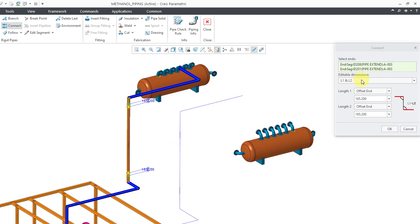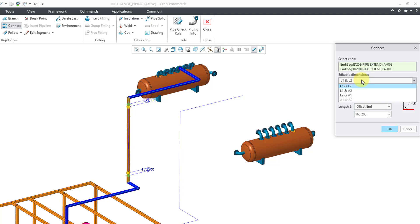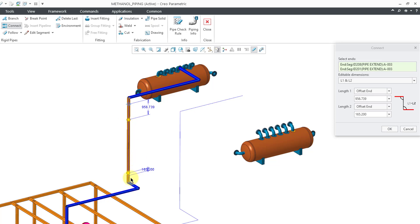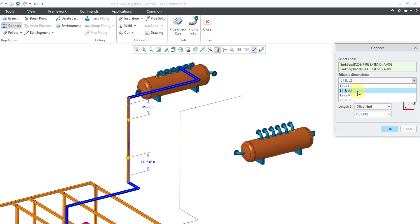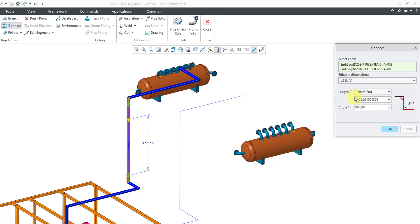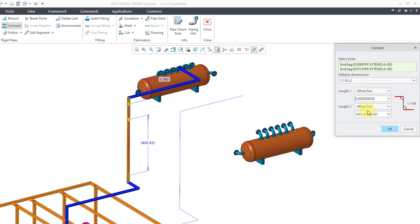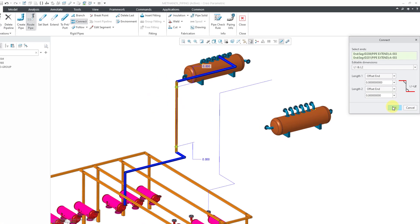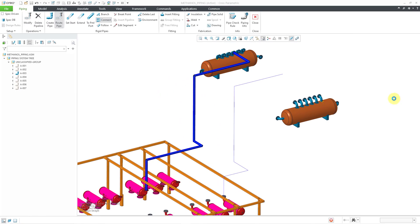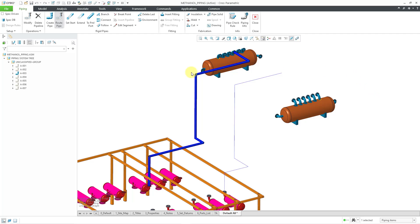It does give you the ability to edit different dimensions. Here I've got choices where I can change the length of the segments over here, or I could choose length and an angle or the other length and the other angle. But in this particular situation, I don't need to have any values here at all. Let's just use a zero offset for both. And then I will click on the OK button.